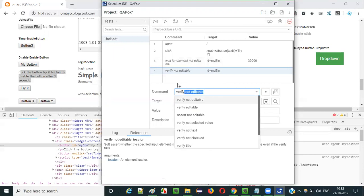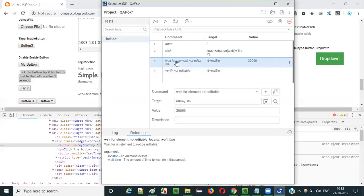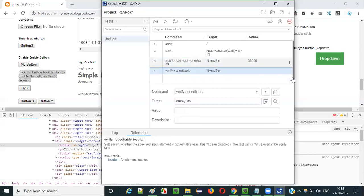This 'verify not editable' command will check whether the button is in non-editable state or not - that's the purpose. If it is in non-editable state, that means we have really waited for the element to get non-editable and this will pass. It's a simple command to check whether this button is in editable or non-editable state. Now let's run this test.